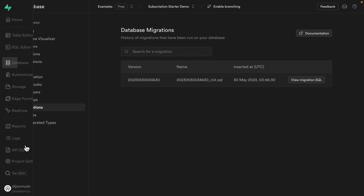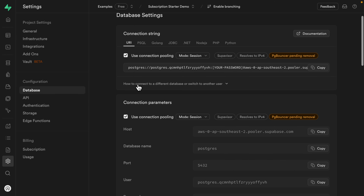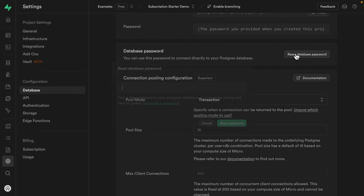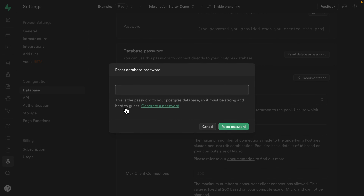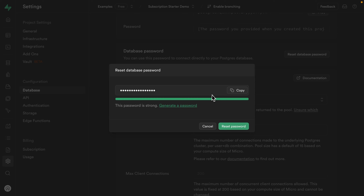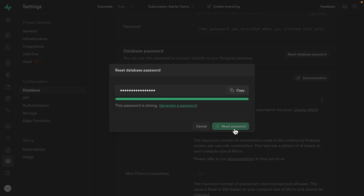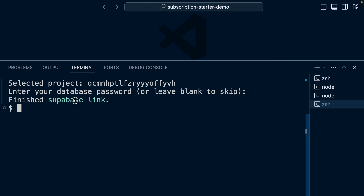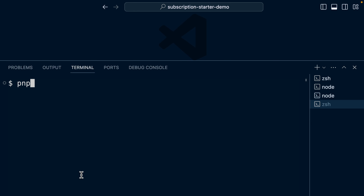In our hosted version on supabase.com, if we go to Settings, then Database, scroll down to Database Password and click Reset Database Password, click here to generate a secure password — make sure you copy that to a password manager — and then click Reset Password. Back over in the terminal, paste that in. We won't see any feedback when we paste it, but when we click enter we'll see that's finished the Supabase link. So now we can run pnpm supabase:pull.